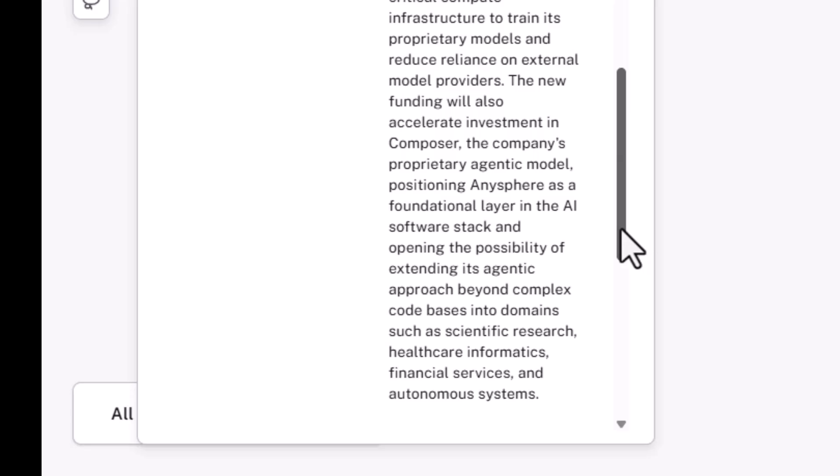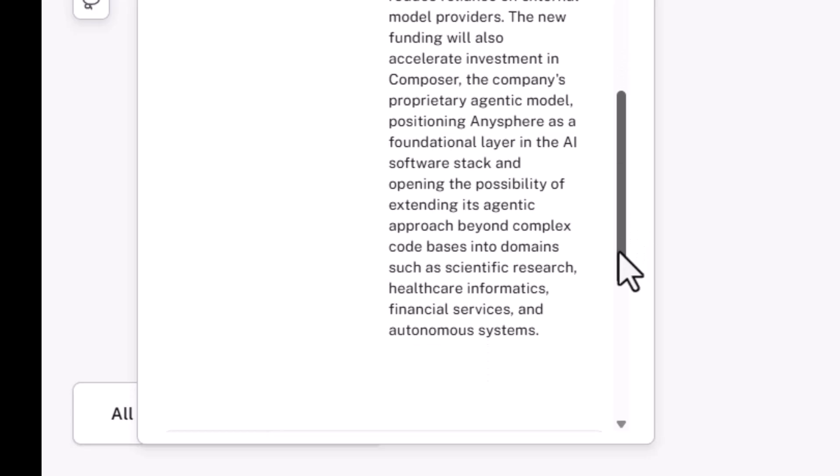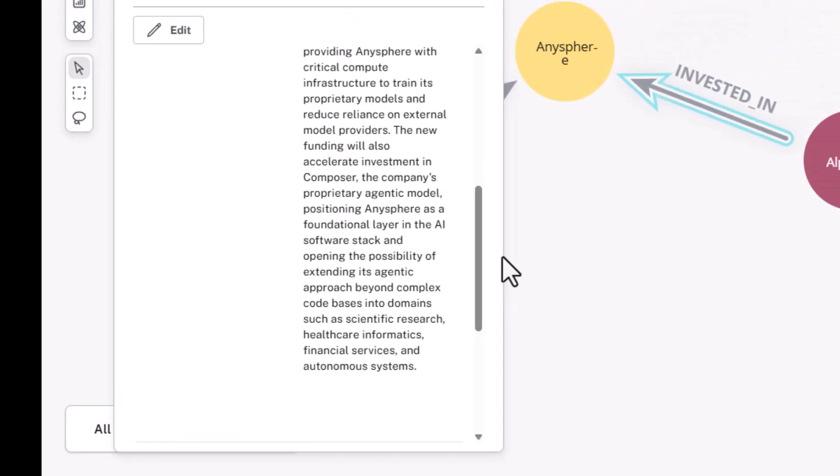And the notion is, let's expand its agentic approach beyond complex code bases into domains like scientific research, healthcare informatics, financial services, autonomous systems. But the notion here and the question here is, how far can this approach actually be extended in the push towards general artificial intelligence, or AGI?